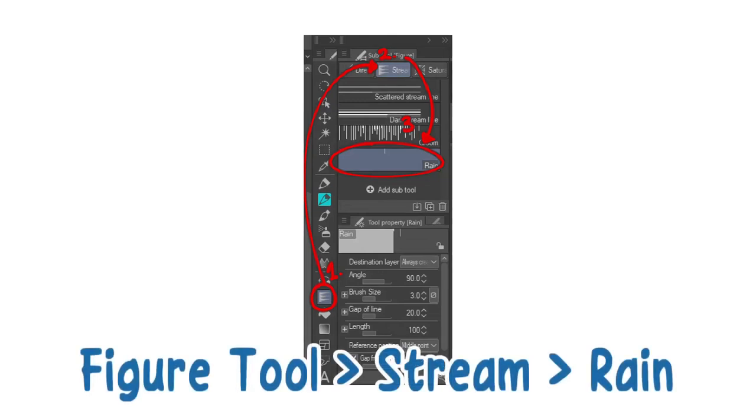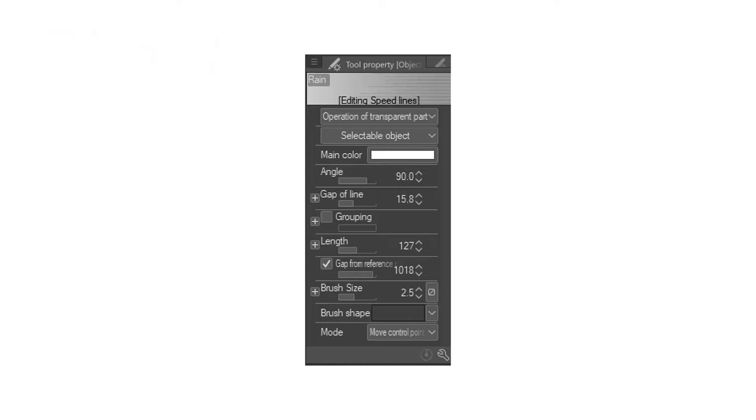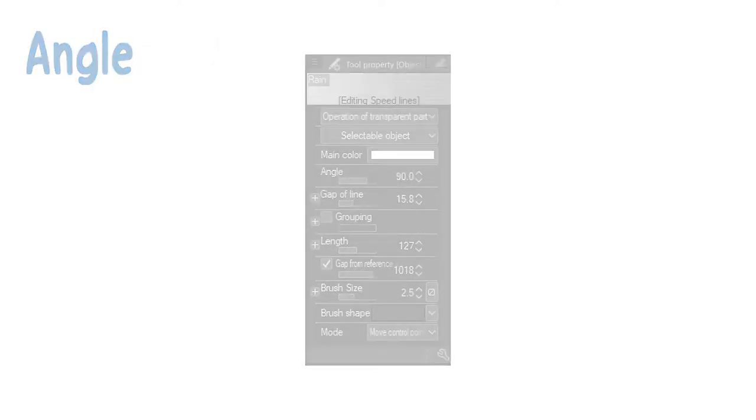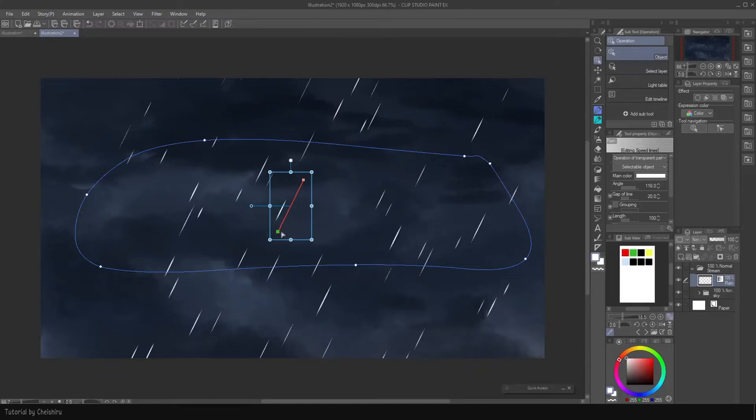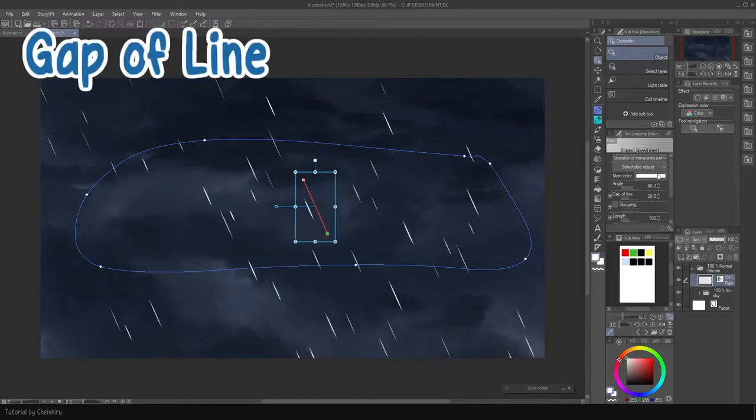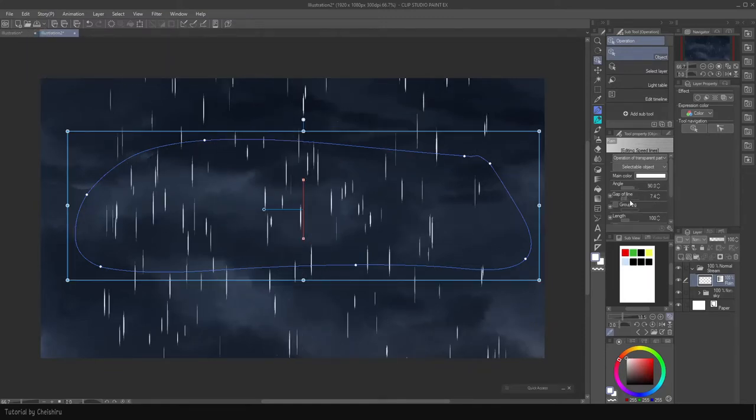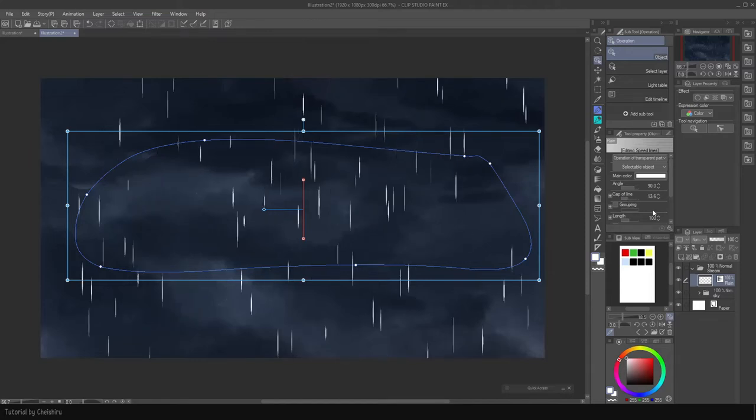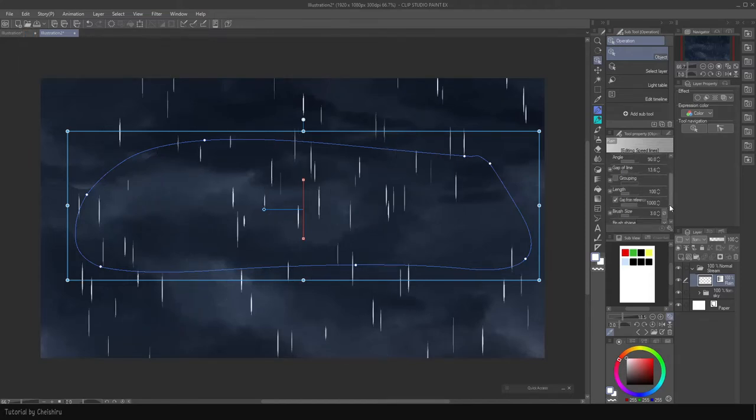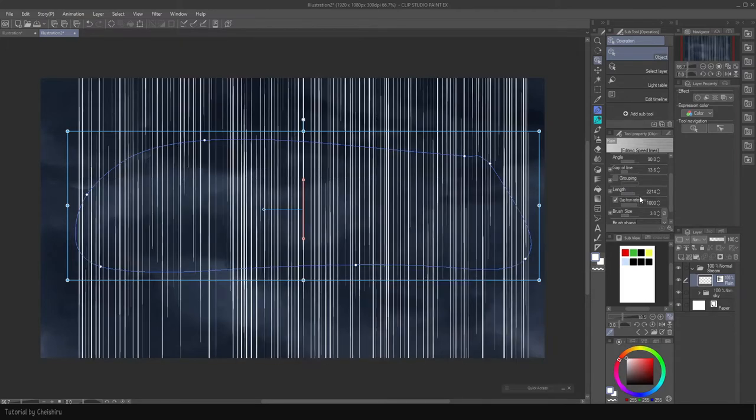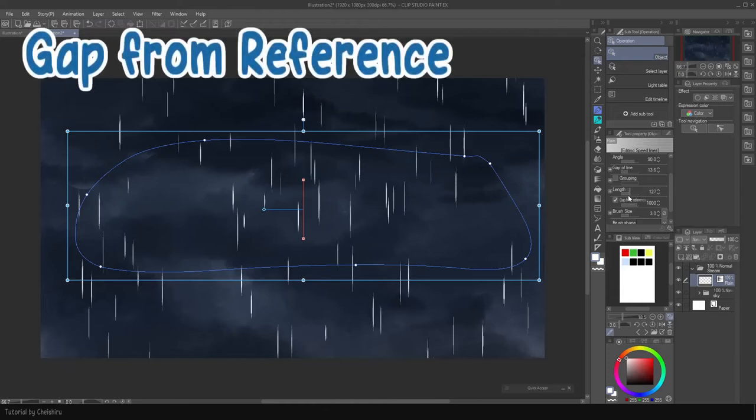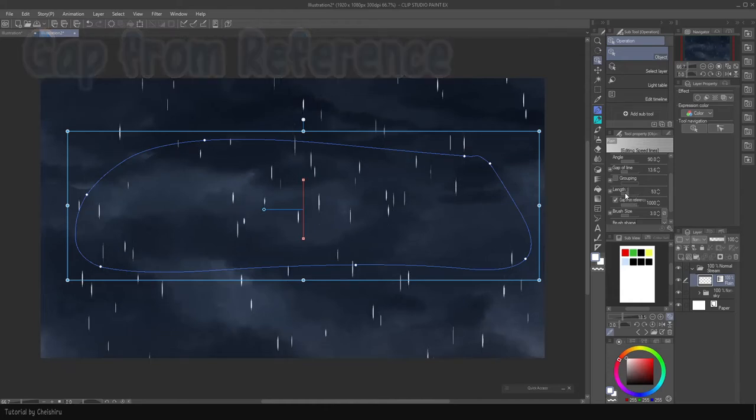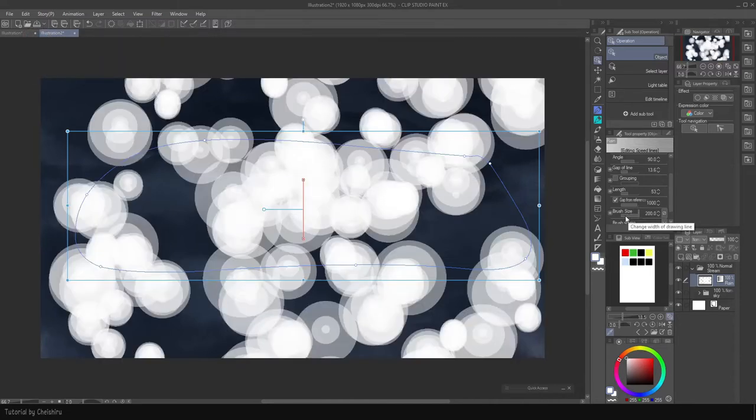I don't bother changing the settings at first and just use it on the illustration. Use Object Tool and change the setting according to your need while being able to see the result of the change live. Main color is the color of the rain. Angle is self-explanatory, adjusting the red line also changes the angle. Gap of line means how far each raindrop from each other. The smaller the gap, the more tightly packed it is. Length determines how long the raindrop is. Shorter raindrop is good for drizzle, while longer works well for heavier rain.